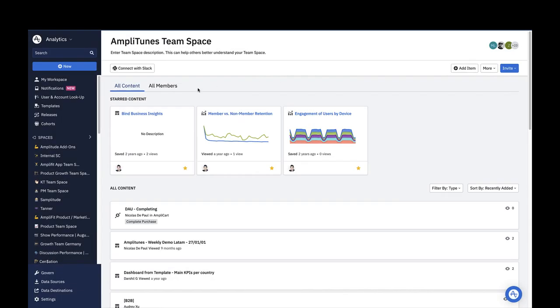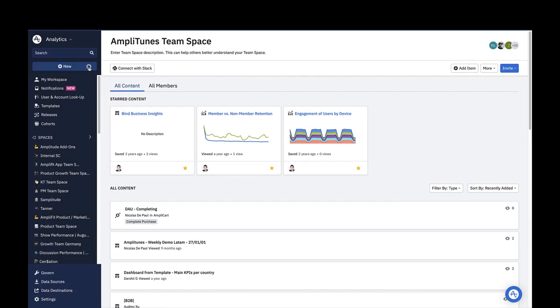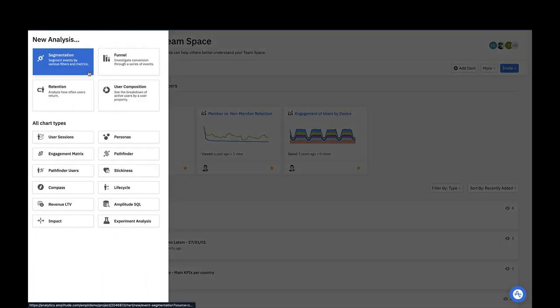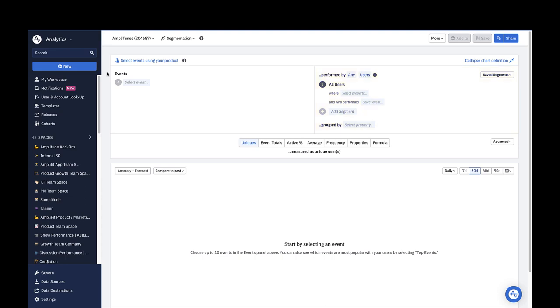Click plus new to create a new event segmentation chart. Here you can see the three parts of the chart builder that are present in almost every single one of Amplitude's charts: the events module, the segmentation module, and the metrics module.